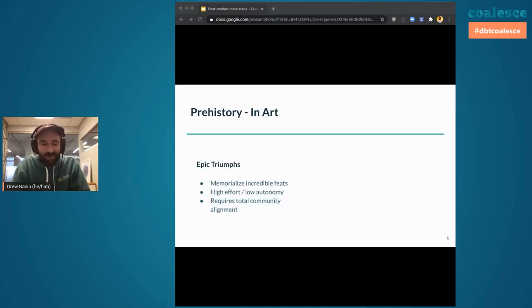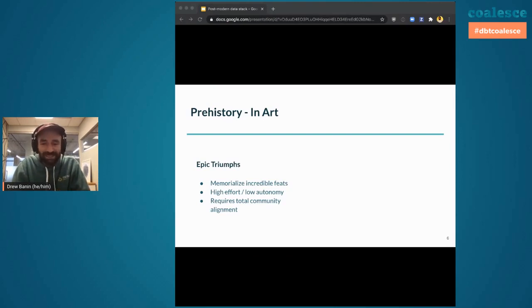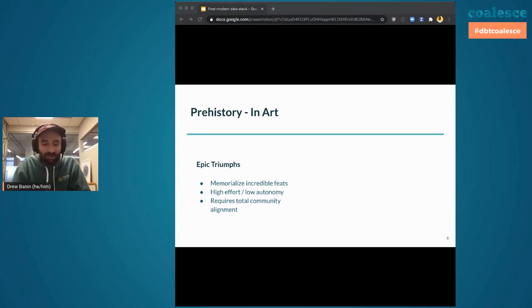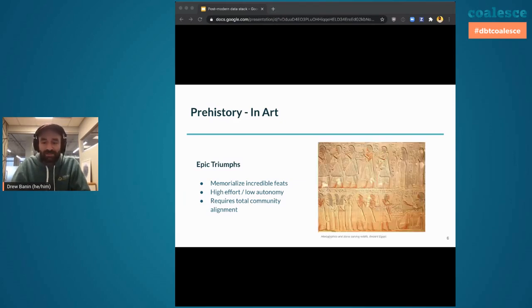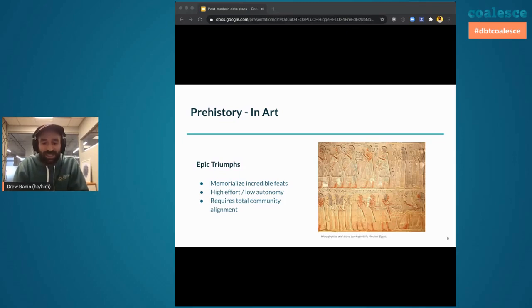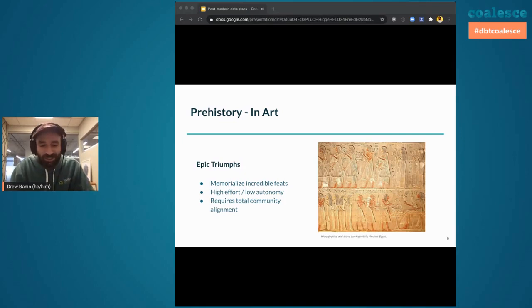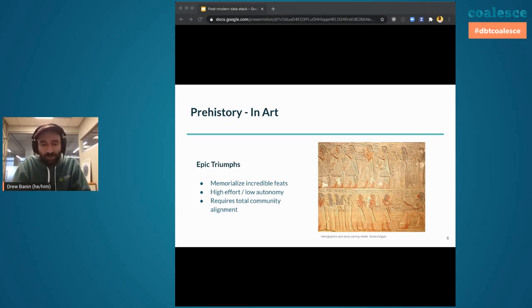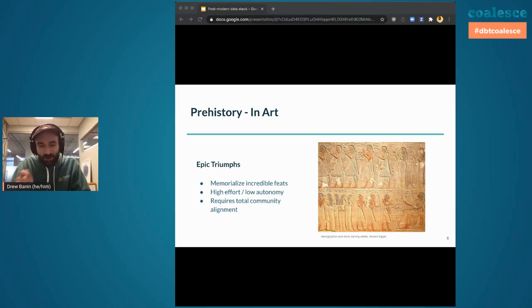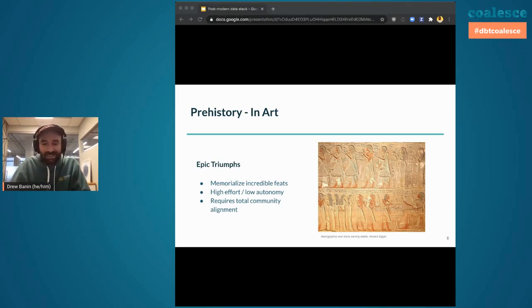Prehistoric art commemorated epic triumphs. These were incredible feats in which very many people expended great effort with low autonomy and together entire communities could do great things. Here's one such example of hieroglyphics and stone carving reliefs from ancient Egypt. This particular picture demonstrates a number of different people who each play their specific role in a process and together can create monuments that stand the test of time.